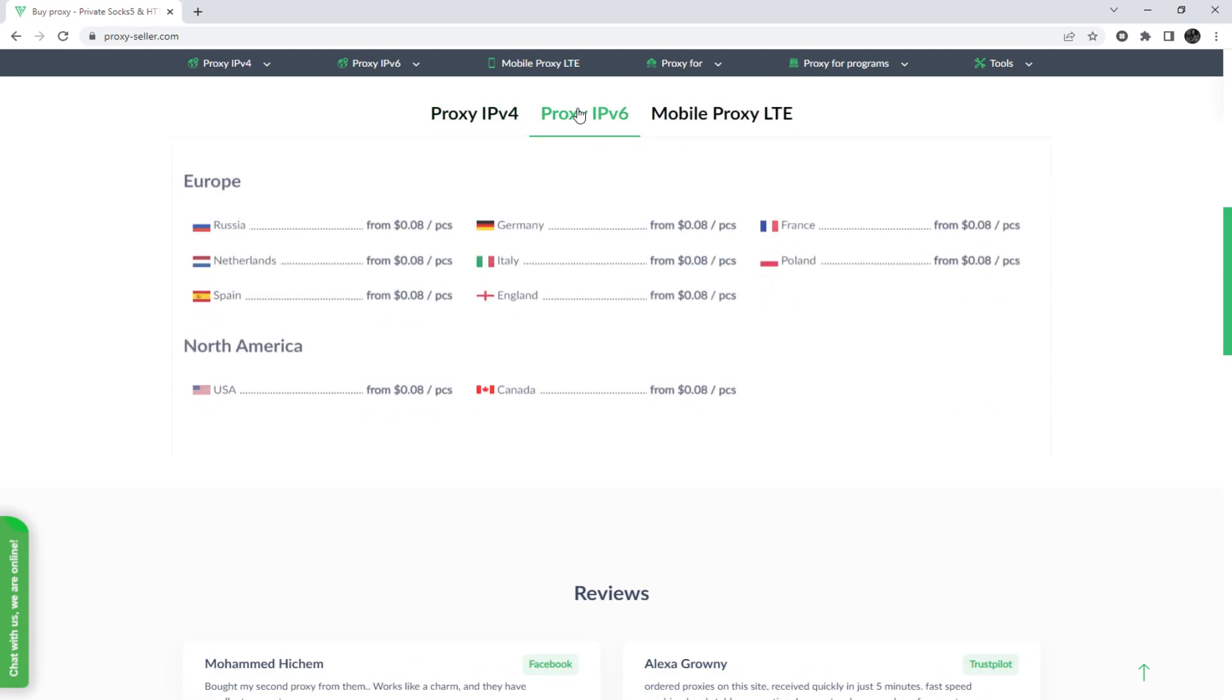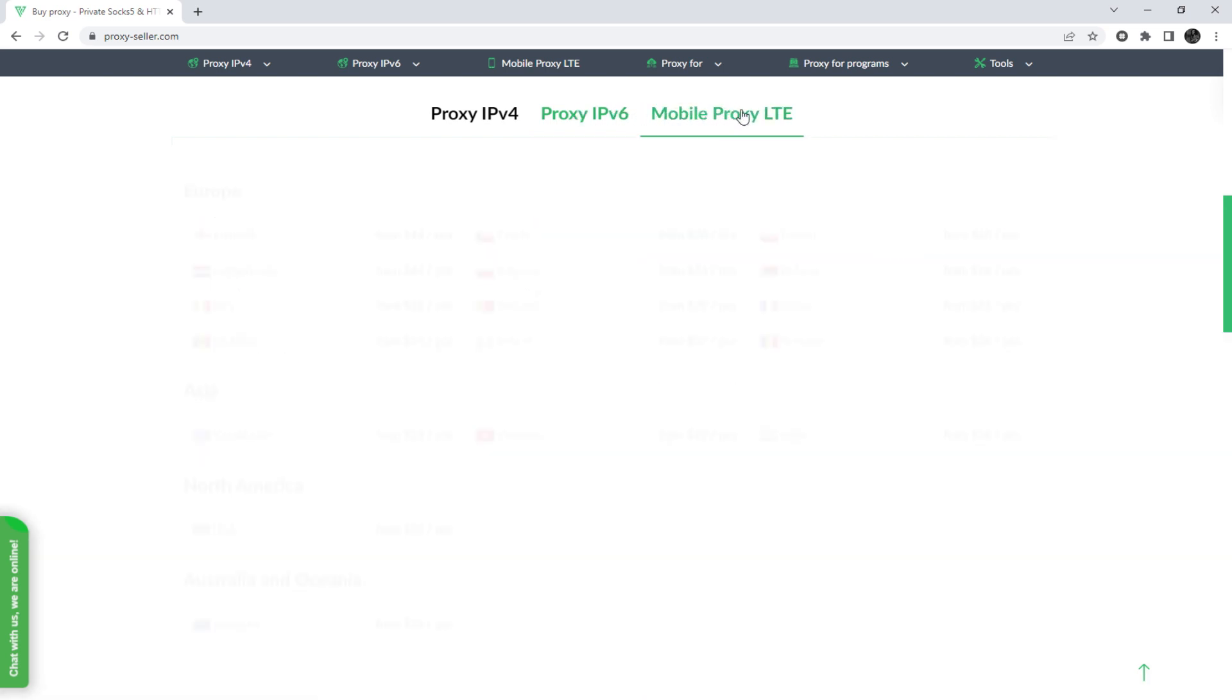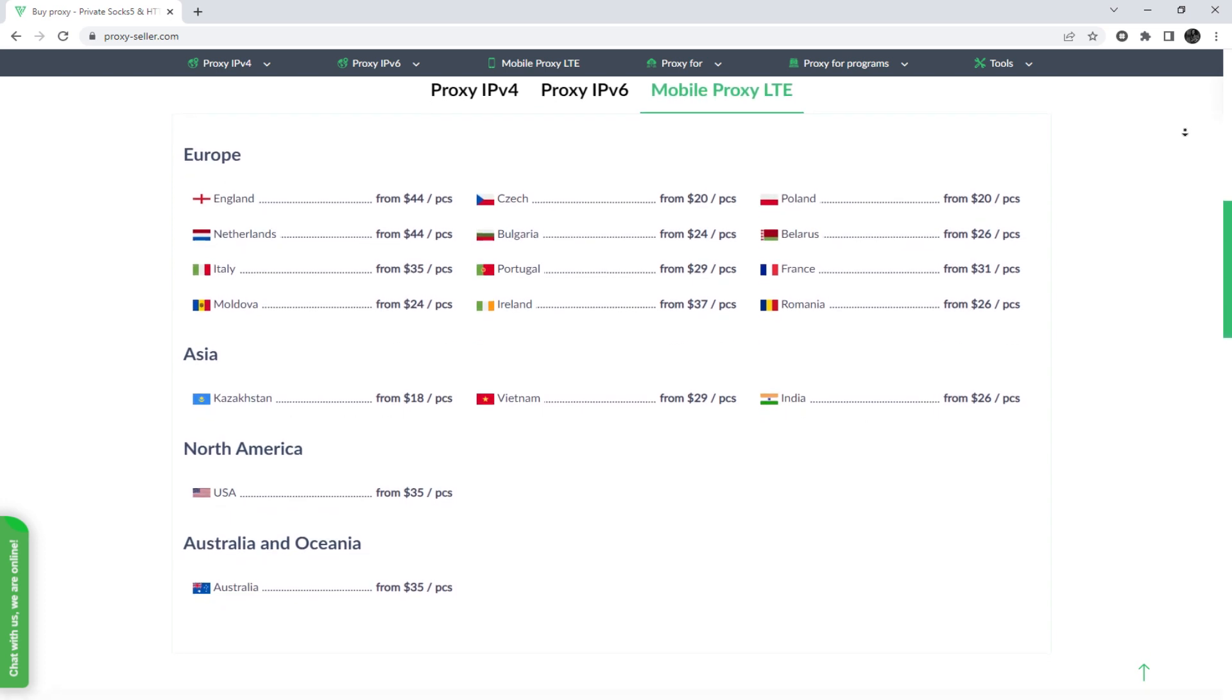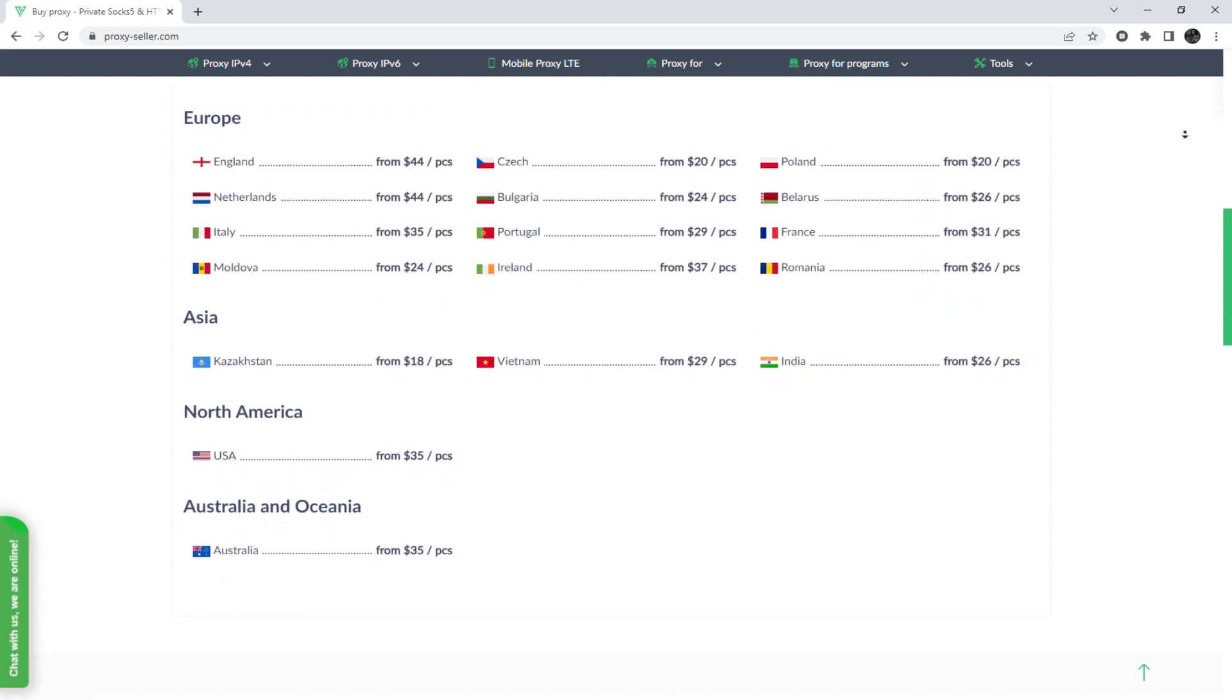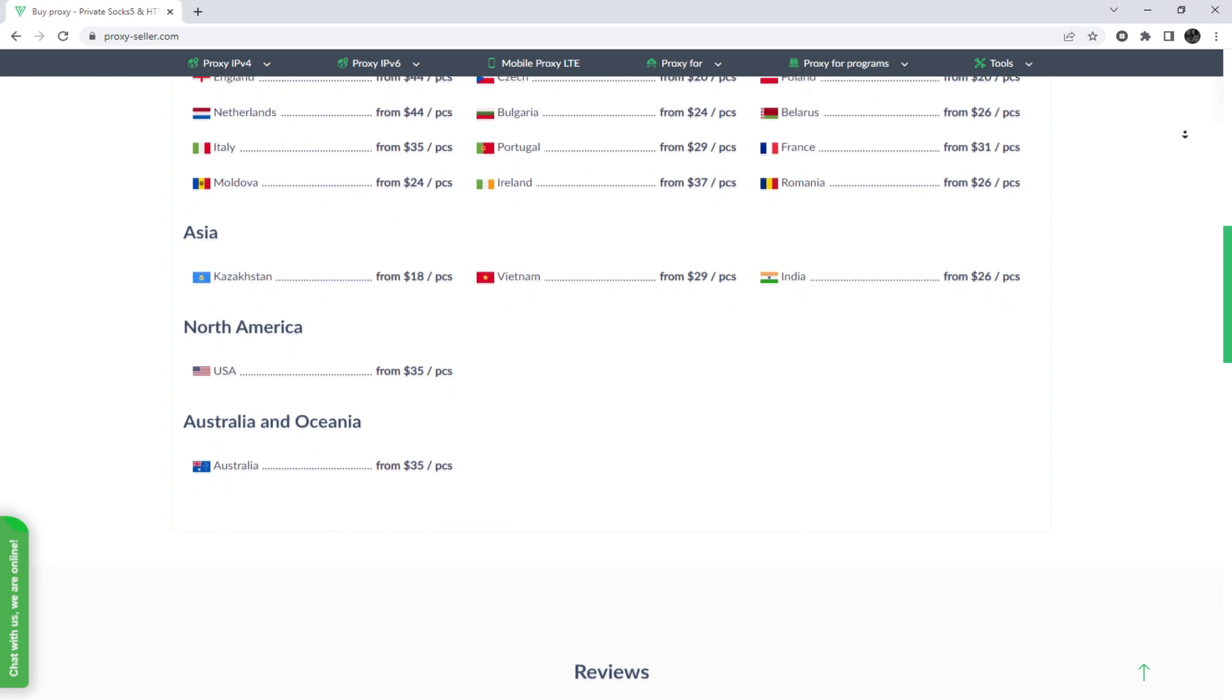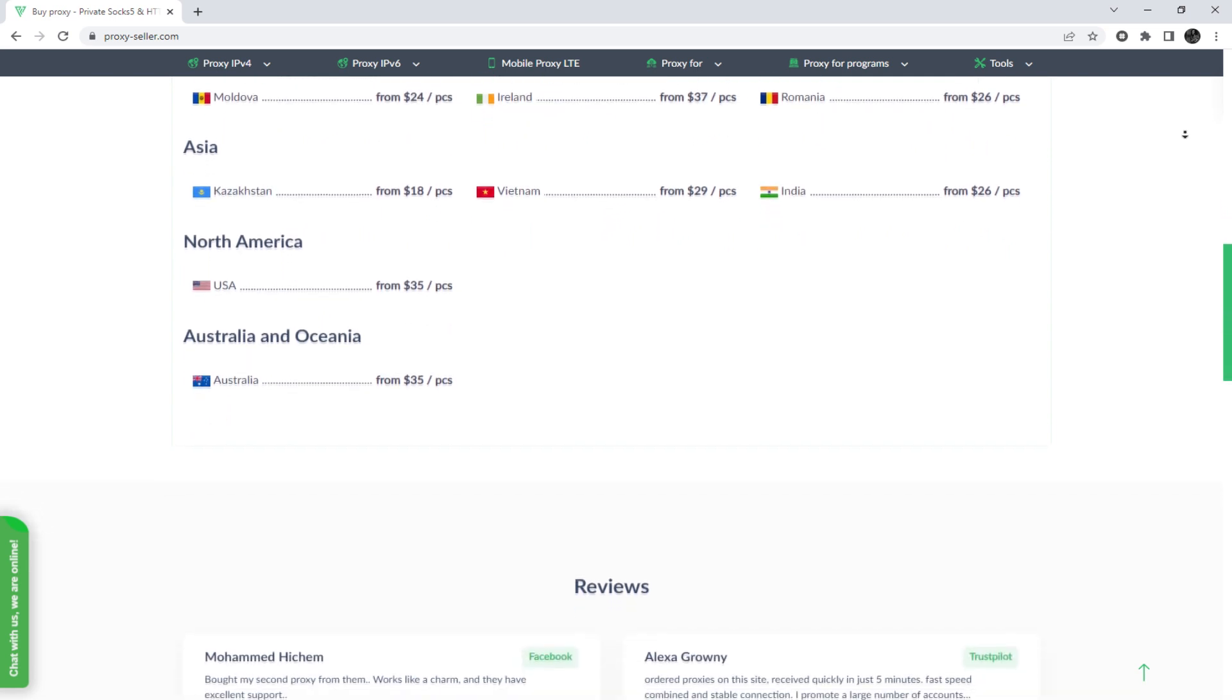And there is an advanced proxy provider, proxyseller.com. You get 100% anonymity on the network and security, a performance guarantee for the chosen purpose, and 24/7 customer support service.